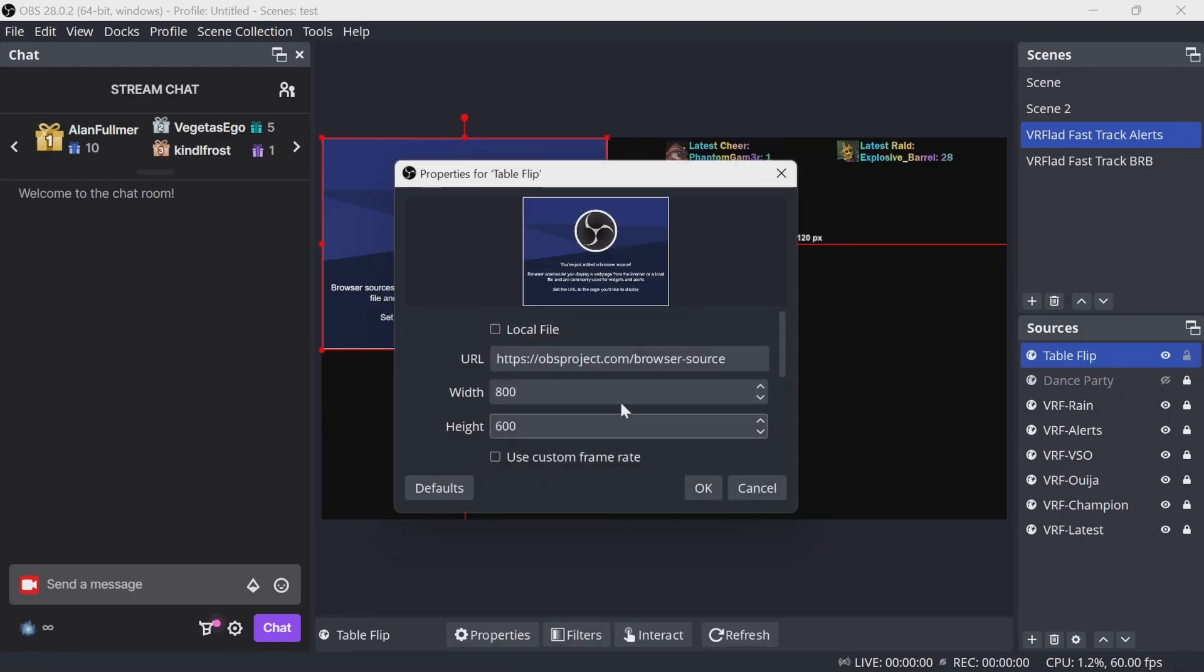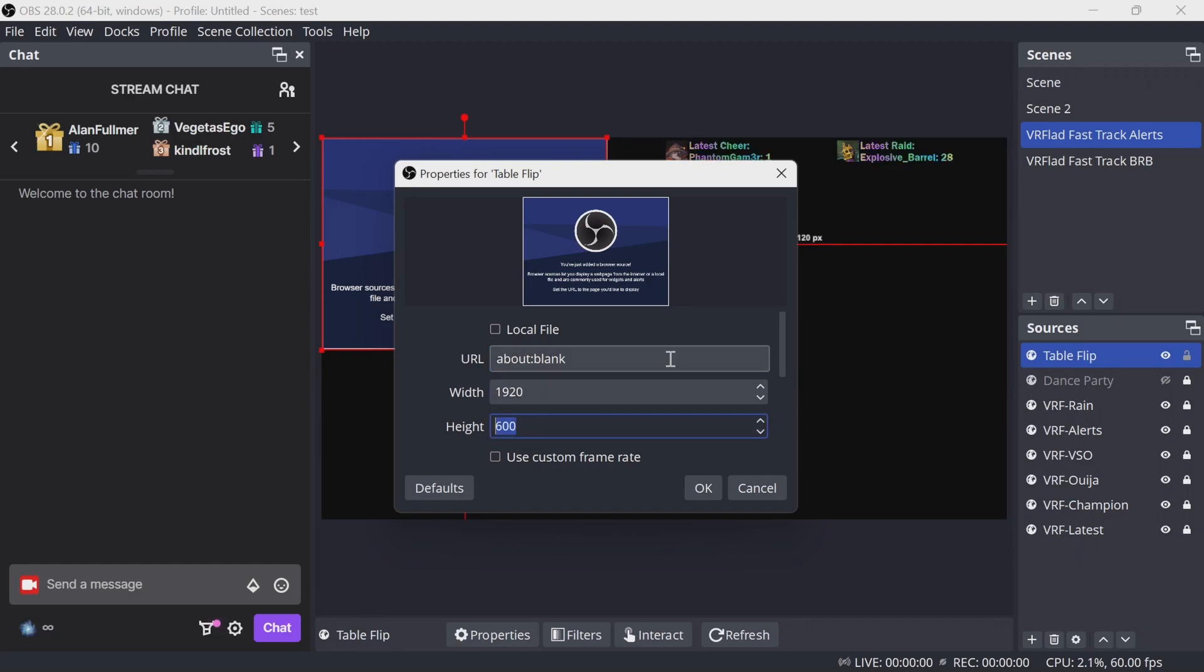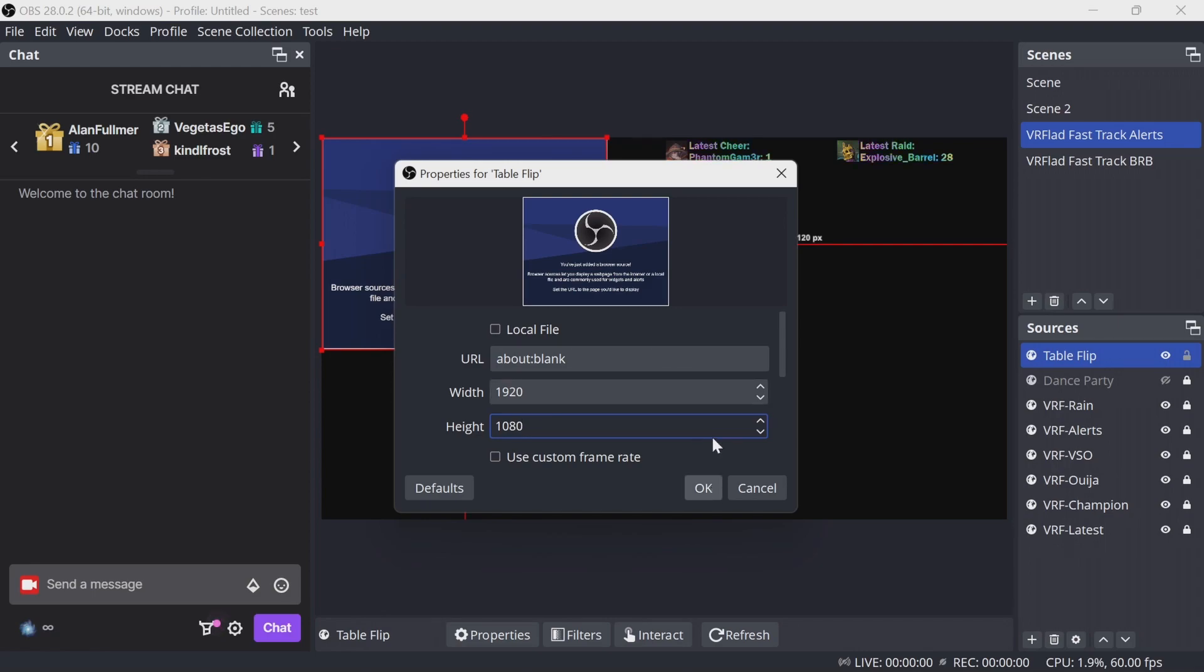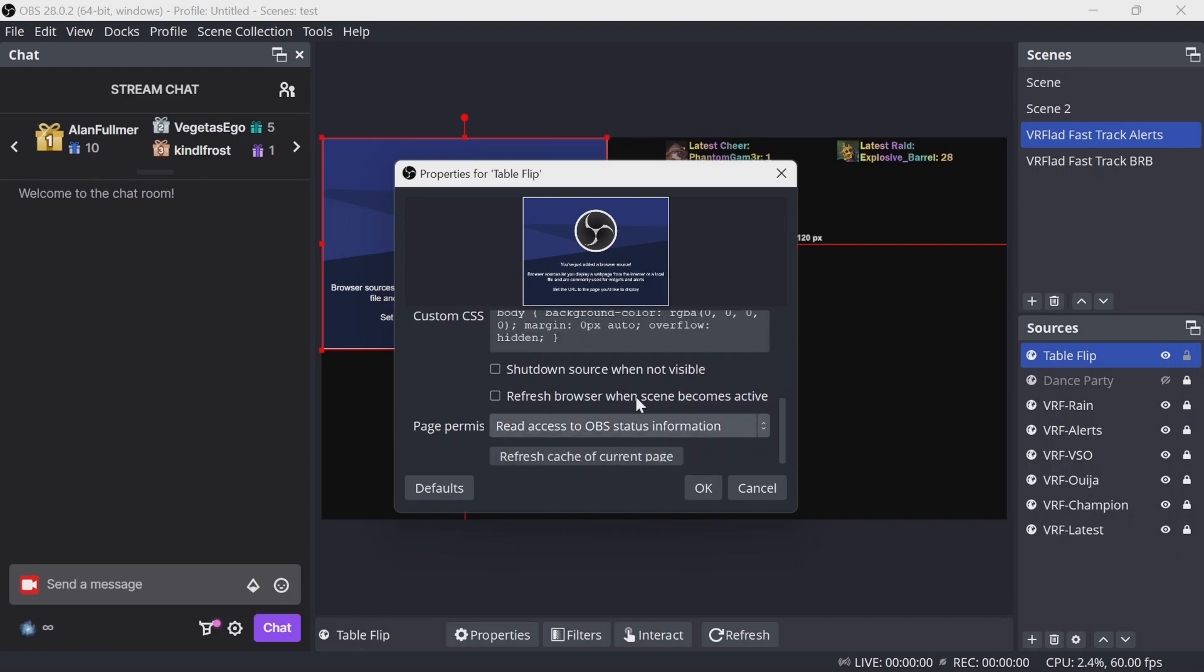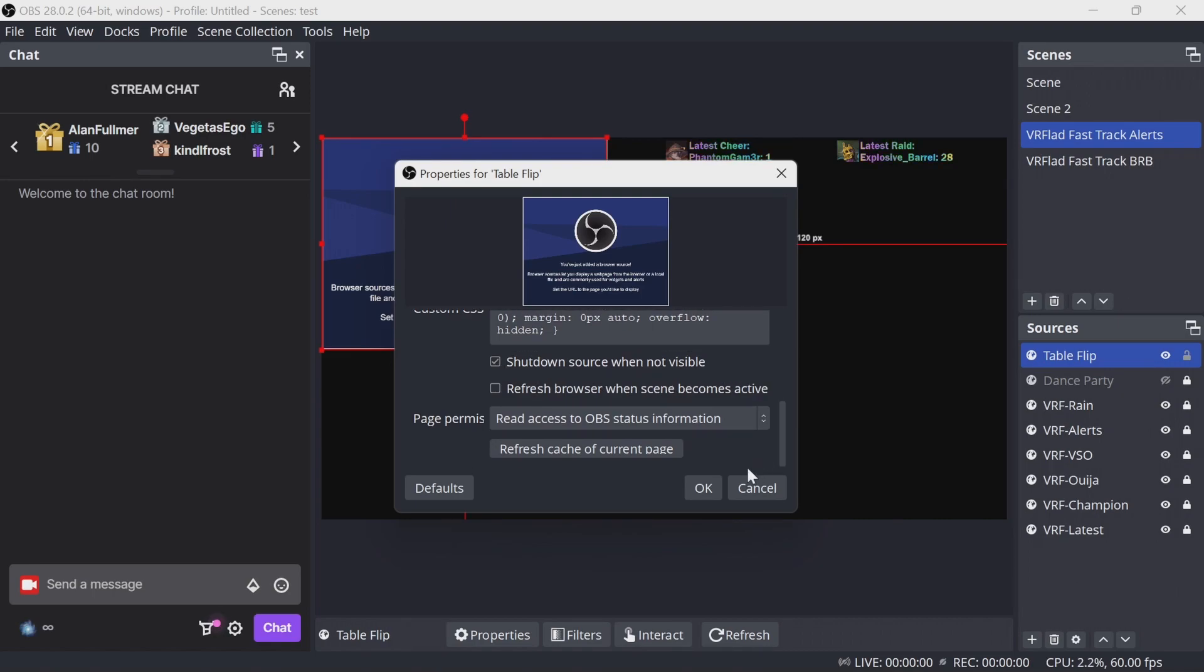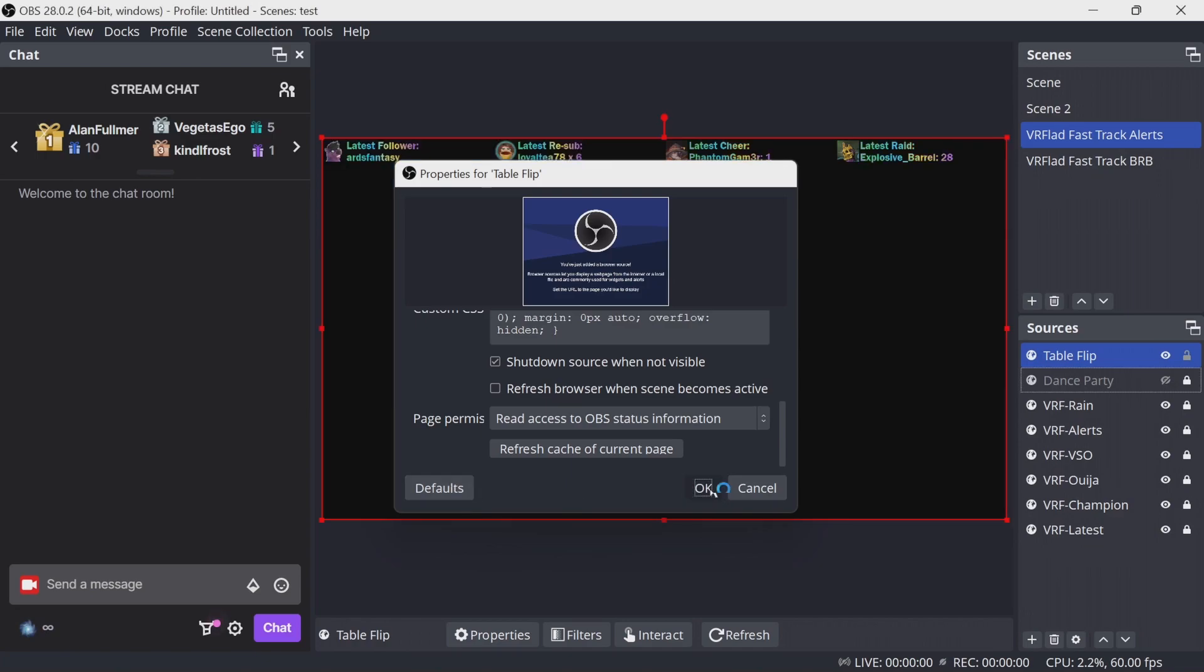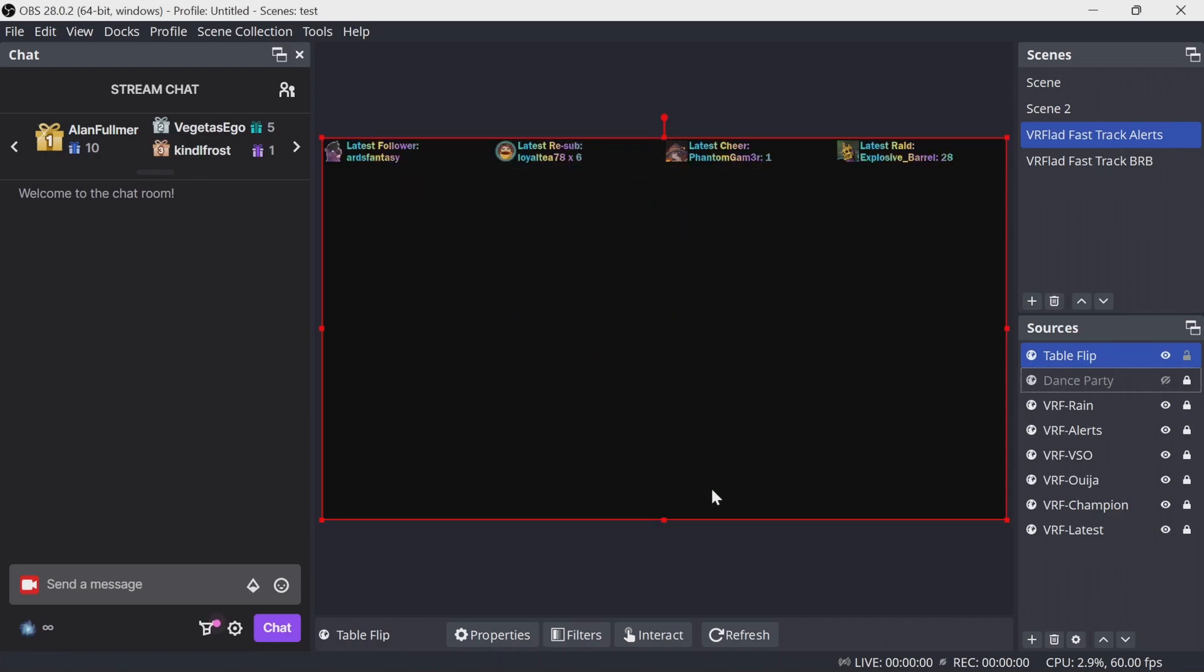Within the details, put the URL as about blank. We'll use the full size of this. What you can do is once it's implemented, you can move it around so it ends up on the screen wherever you want it to be. Then use the options to shut down source for not visible. It doesn't use any audio, so you don't need to worry about that either. Click on OK, and we're done here.